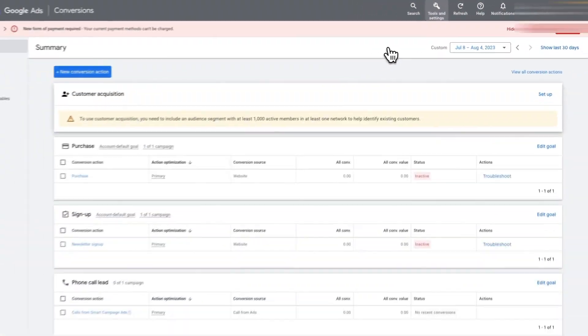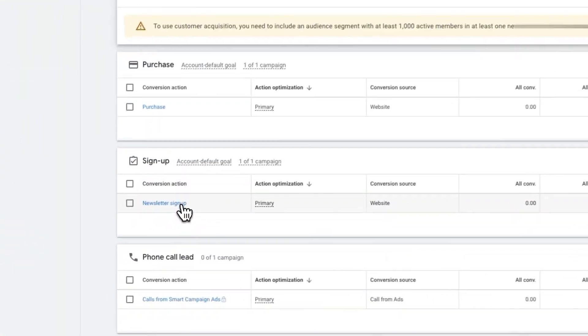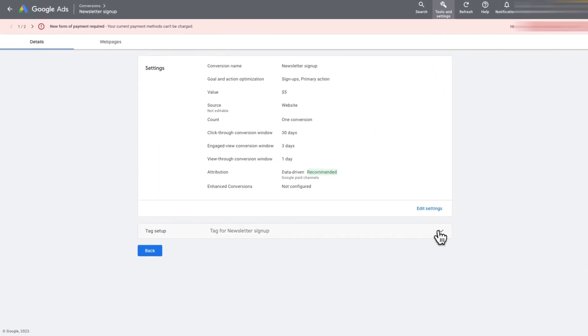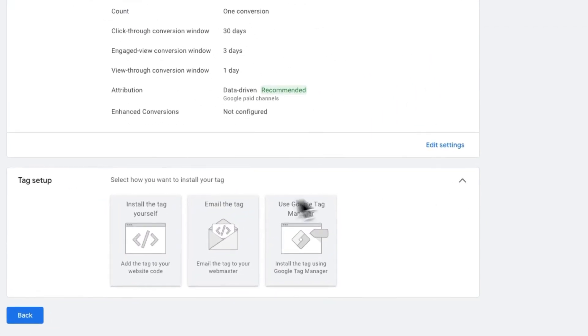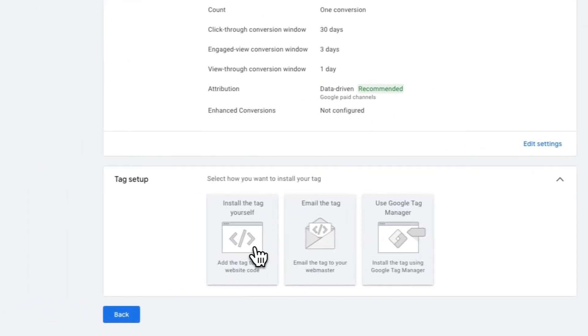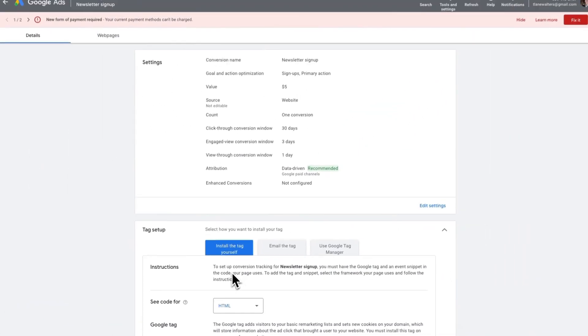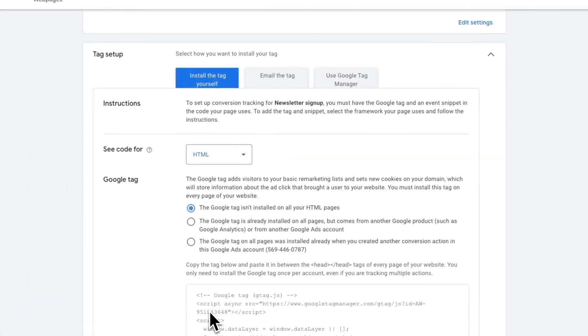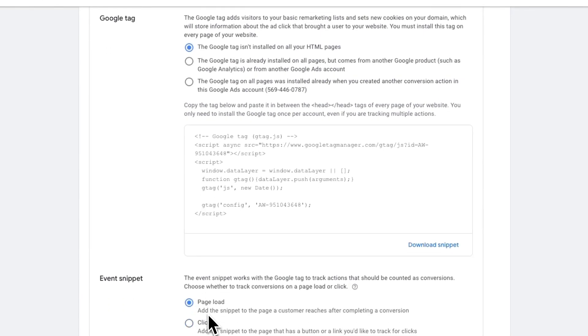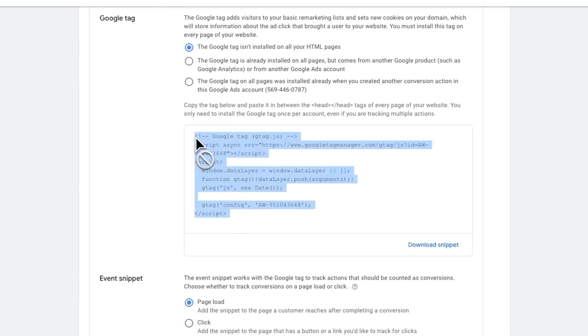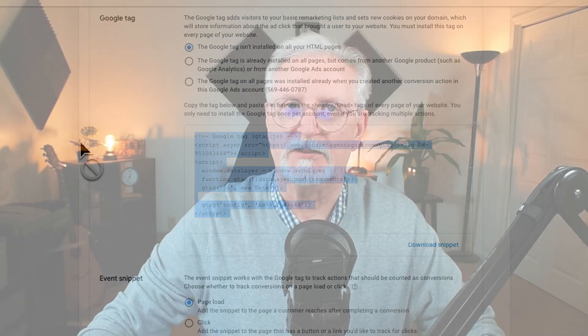Then scroll down to the Event Snippet. Now if your conversion is on a destination page, such as a thank you page, you'll need to add the snippet to that page. If your conversion is a click, like on a Download Now button, you'll need to add your snippet to the page that the button is on.